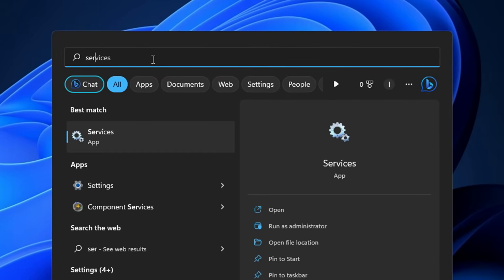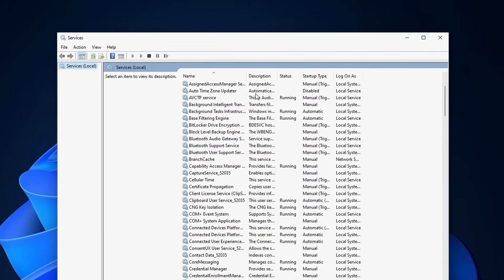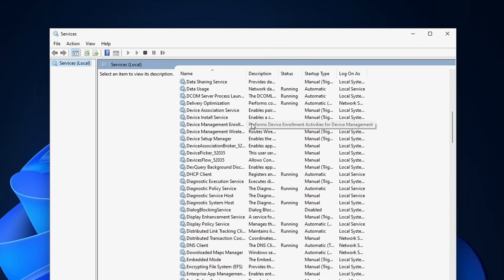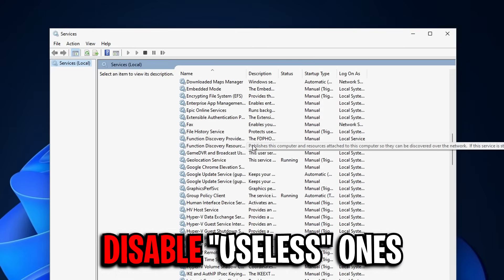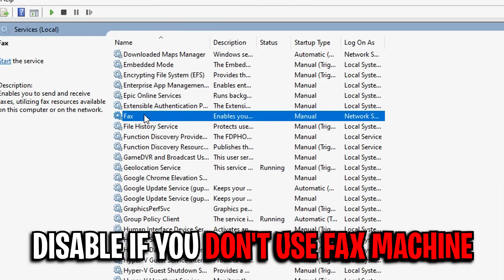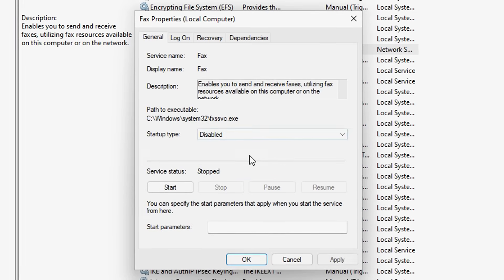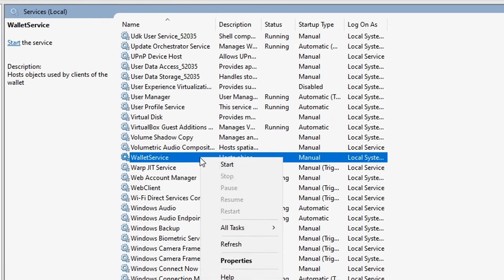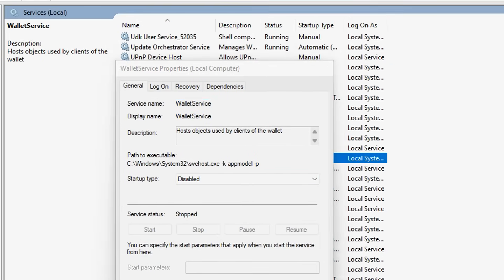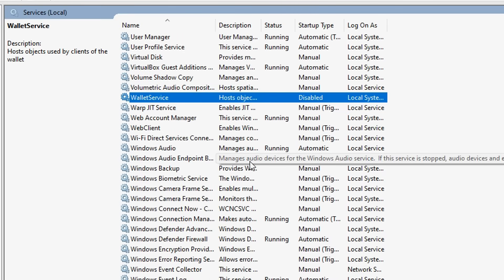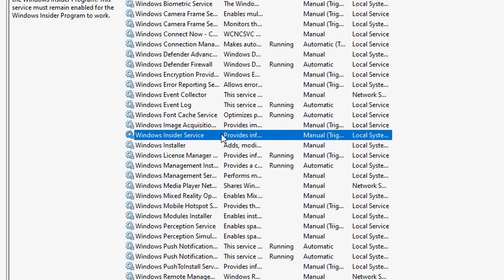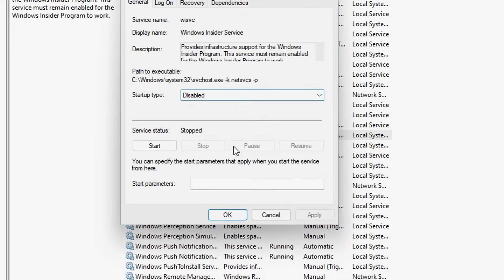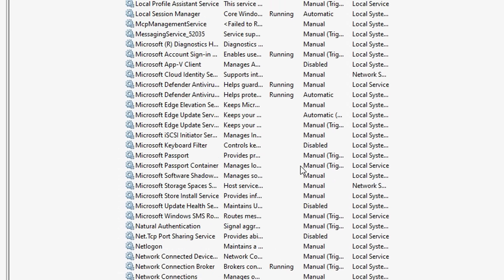Again in the Windows search, this time type in Services. Then you want to click on the application. These are all the services that are running currently in the background of your PC, and what we're going to do is disable some of the useless ones that are taking up PC resources. The first one is Fax—if you don't use a fax machine, you definitely want to disable this. Secondly, we're going to select Wallet Service. This is another one that I myself don't use, so I like to go ahead and disable that as well. Thirdly is the Windows Insider Service. If you're like me and you're not interested in being in the Insider program for Windows, you can go ahead and disable this with ease, as I'm doing on screen right here.